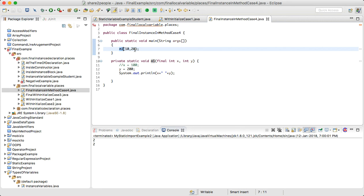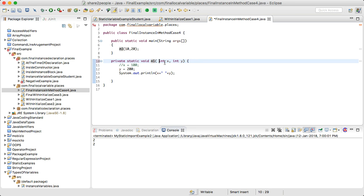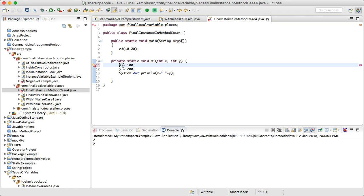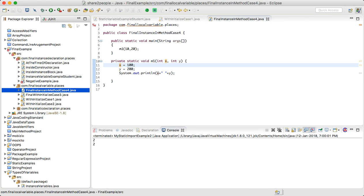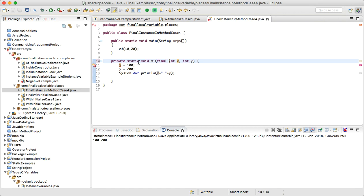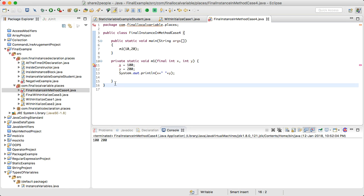Regarding formal parameters — if method m1 receives parameters x and y as 10 and 20, without final we can change those values. But if we declare the parameters as final, it will throw an error: 'The final local variable x cannot be assigned.' Formal parameters simply act as local variables of that method, and if declared as final, re-assignment within the method is not allowed.